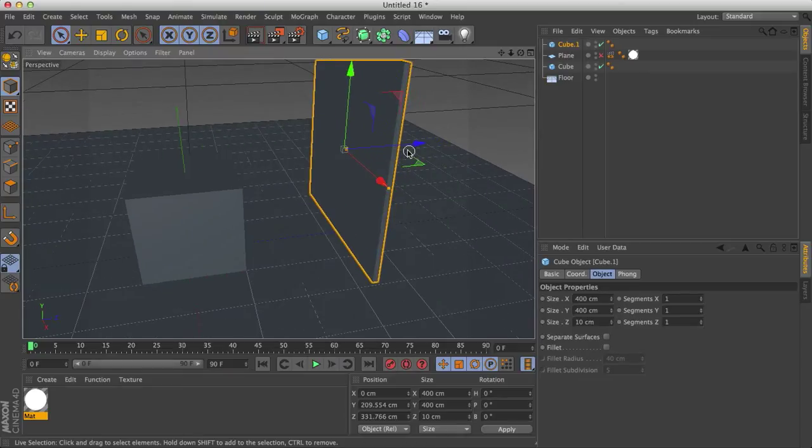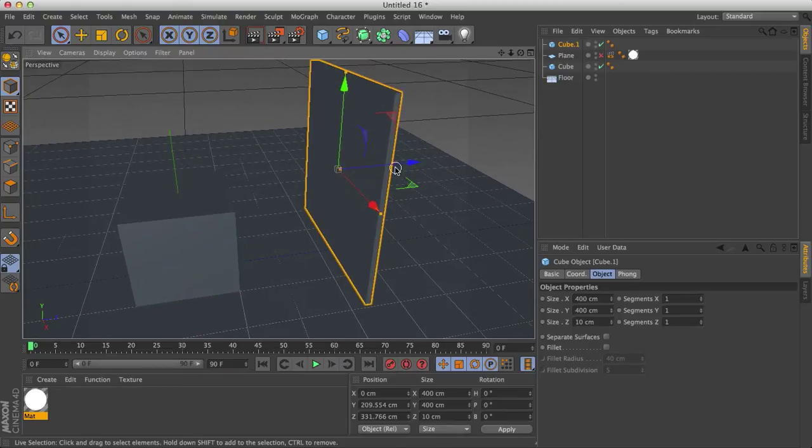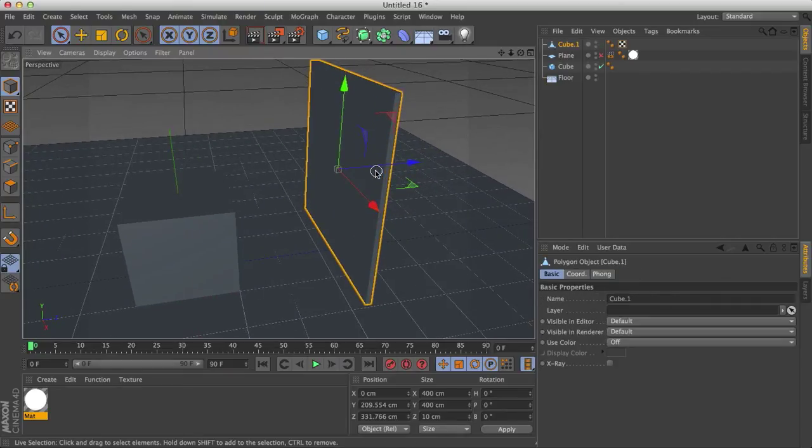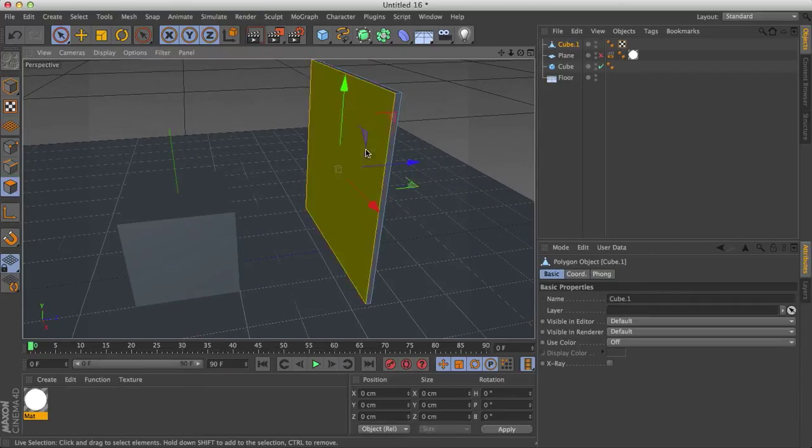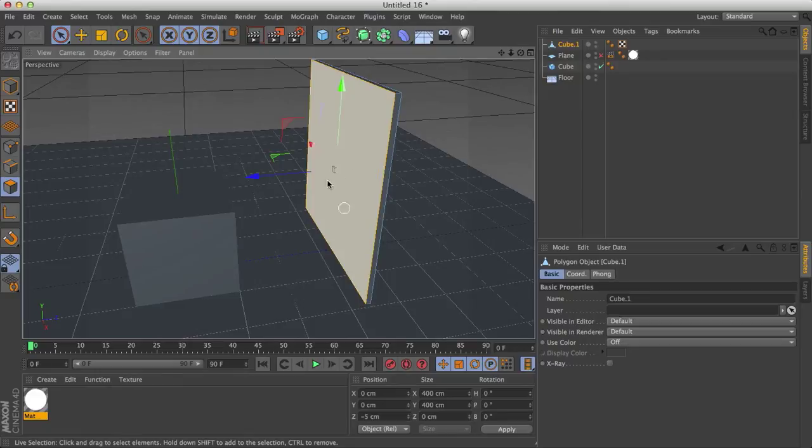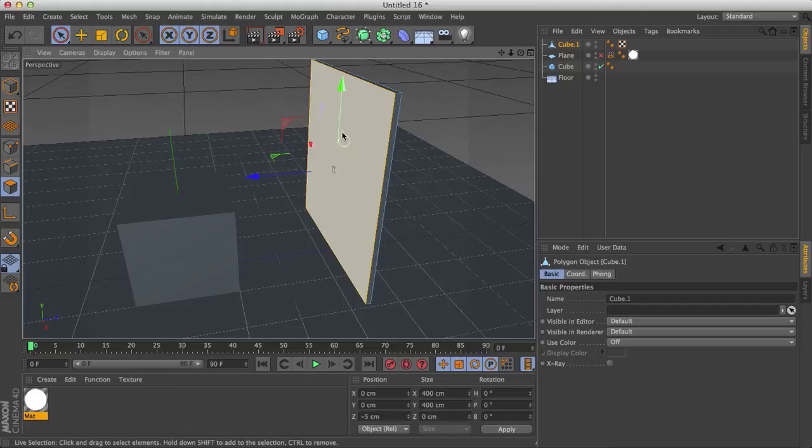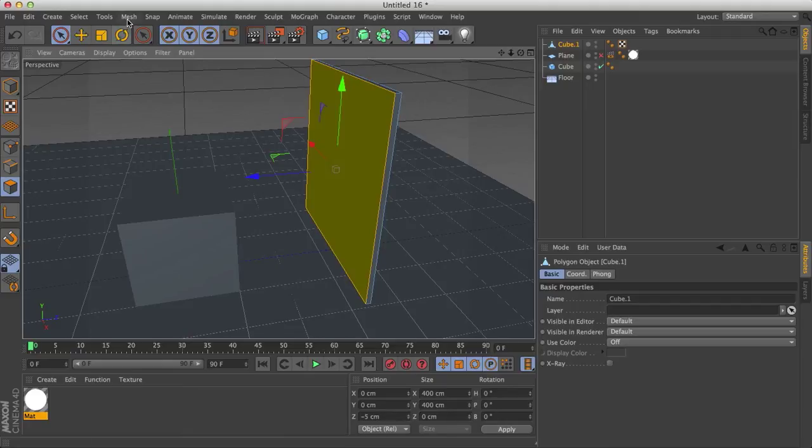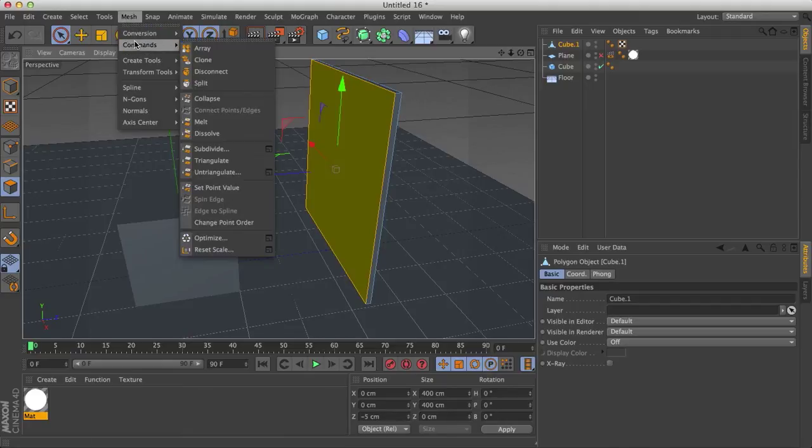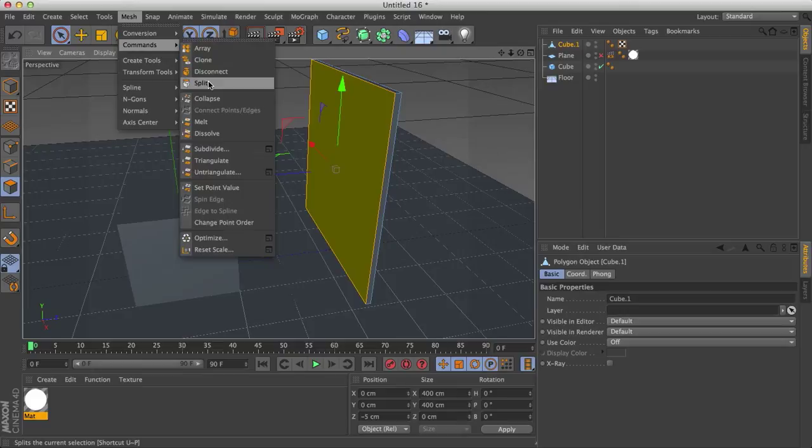And this box will act as our softbox. But first what we have to do is make it editable, keyboard hook at C, and go to faces mode and select your front face or the face that you want to become your softbox light. And what we need to do is split this from the rest of the object. And to do so, go to Mesh, Commands, and Split. Or you can just right click and go down here to Split.